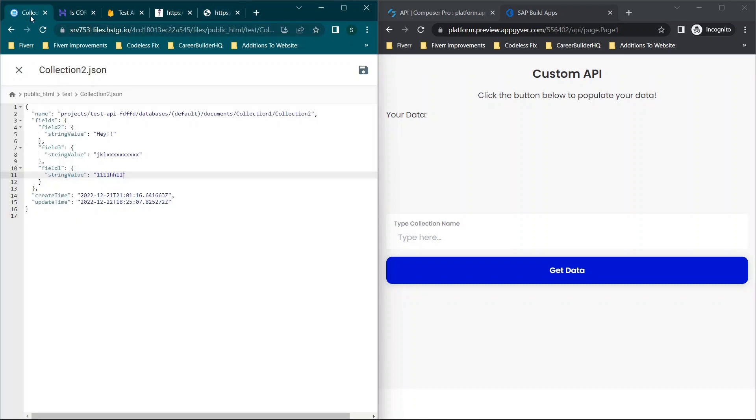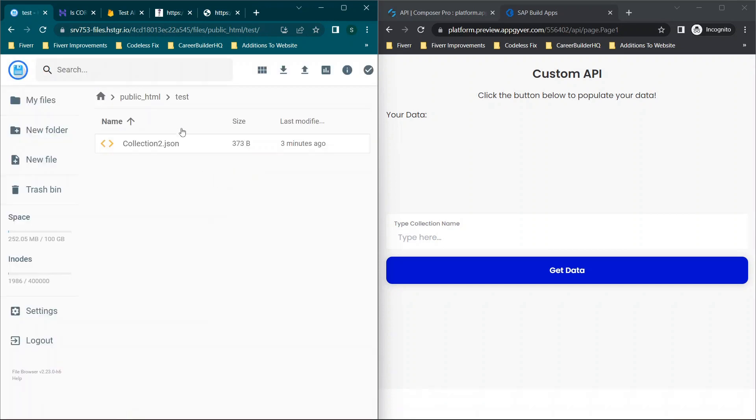Then what you need to do is we're going to head on over to our online web builder or hosting platform.